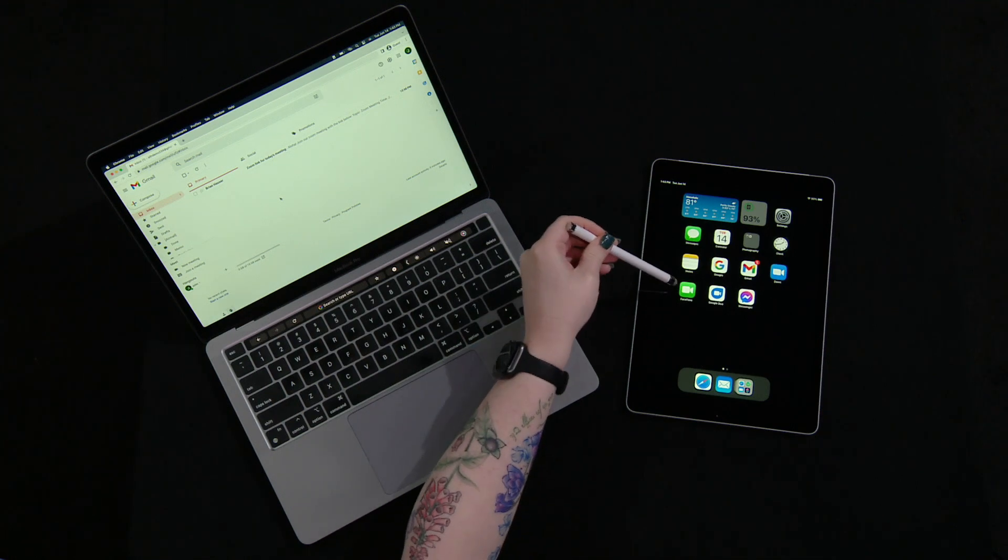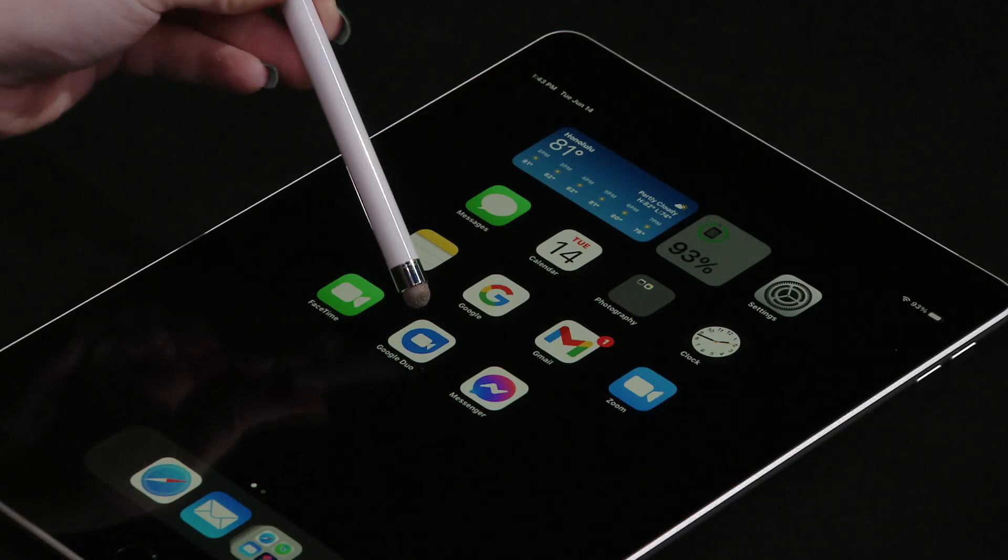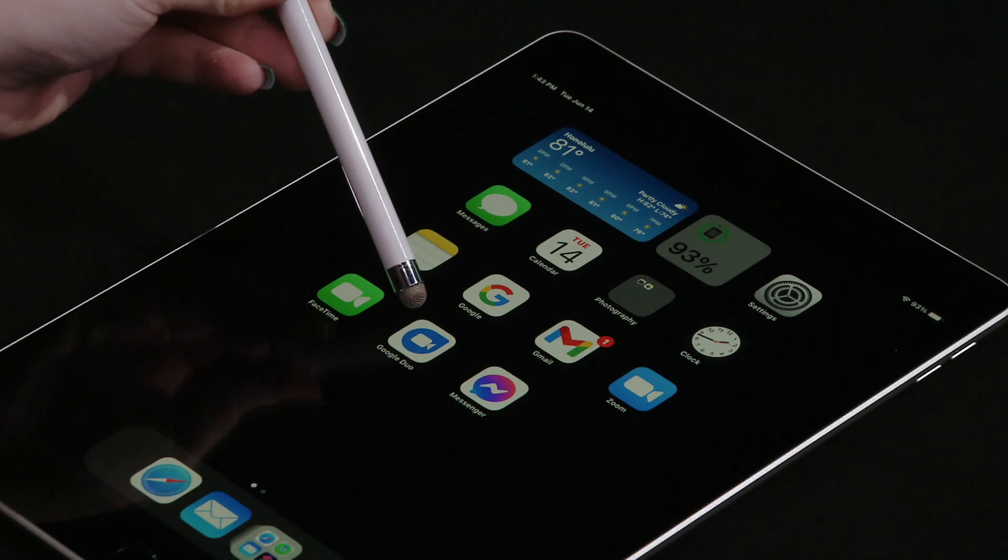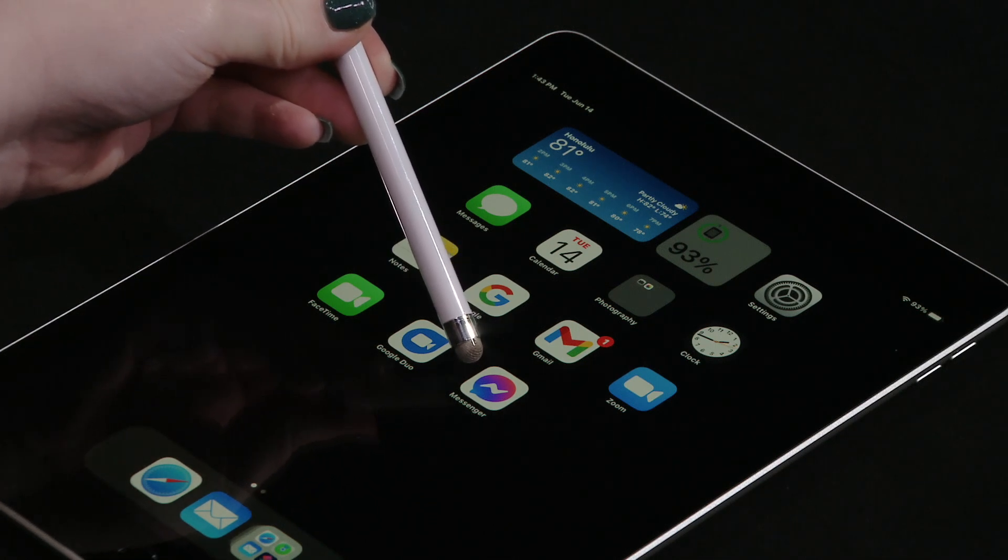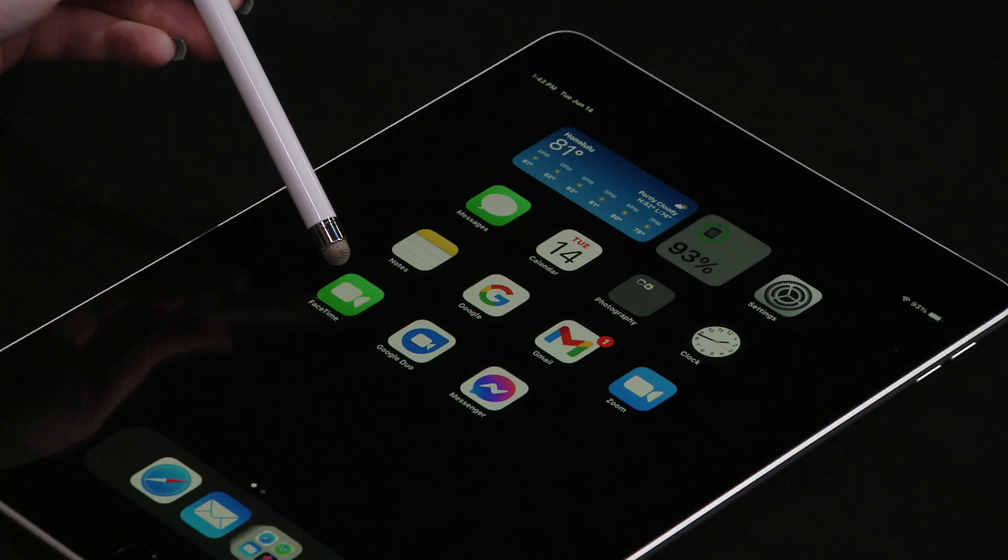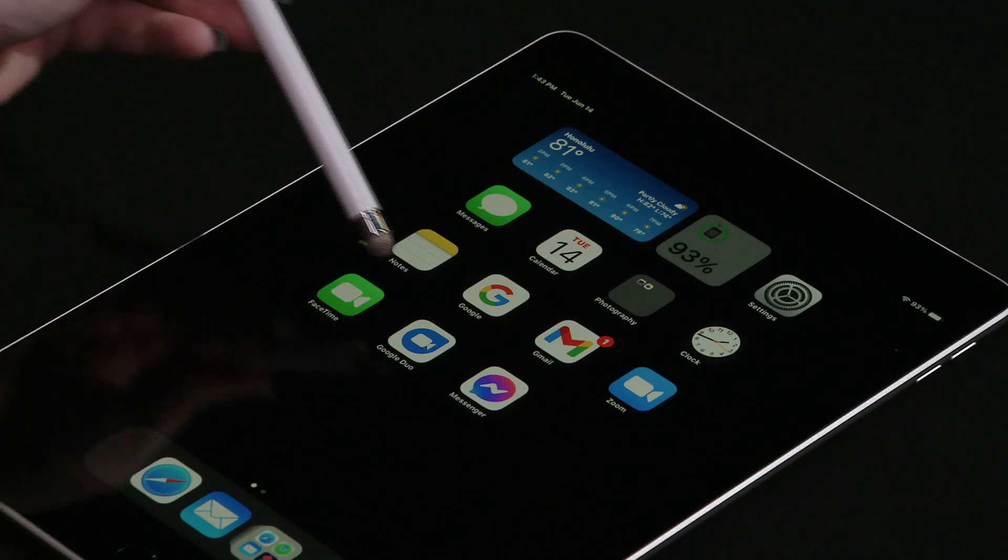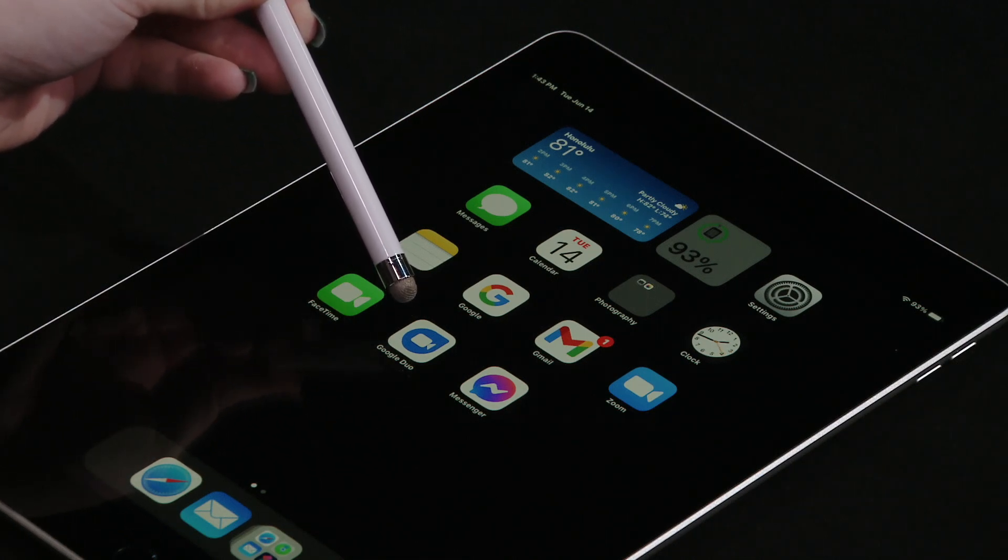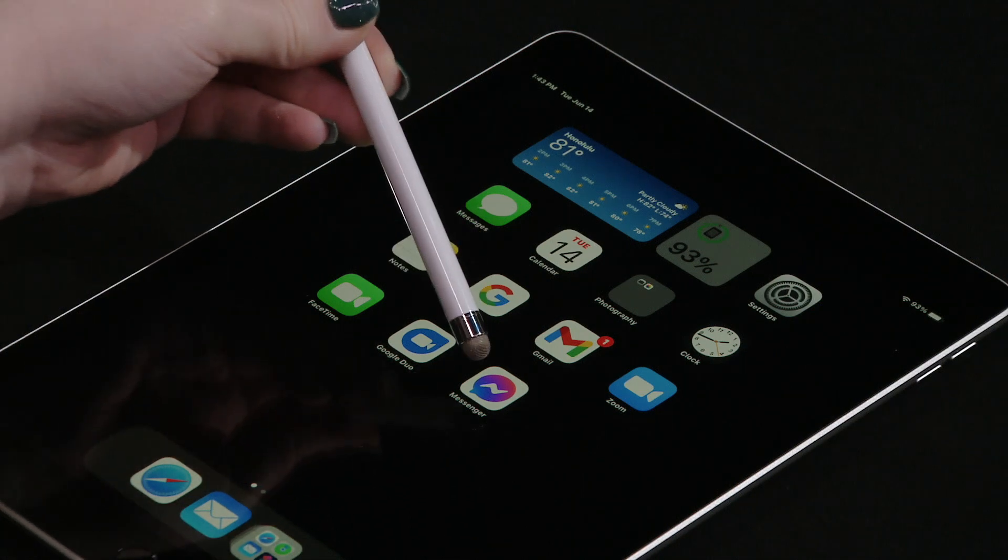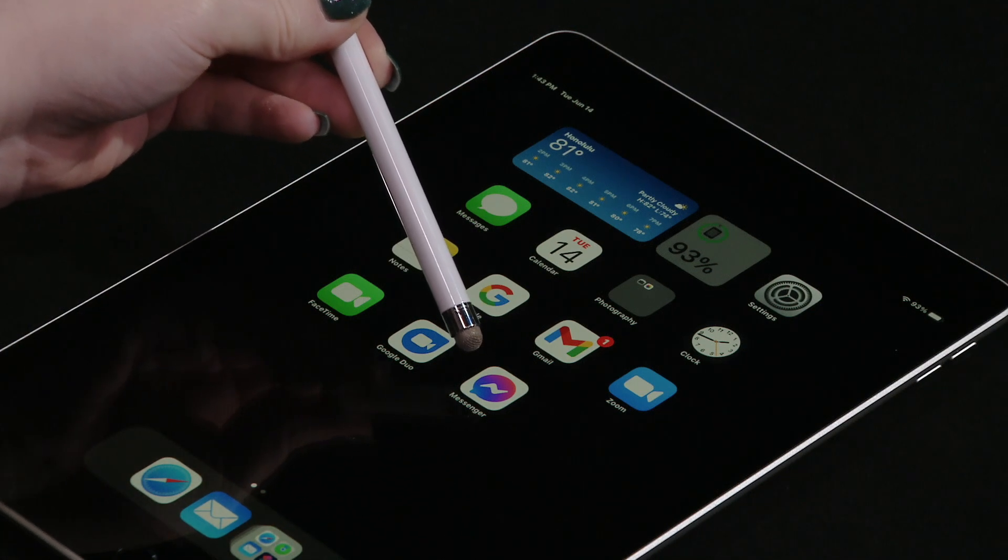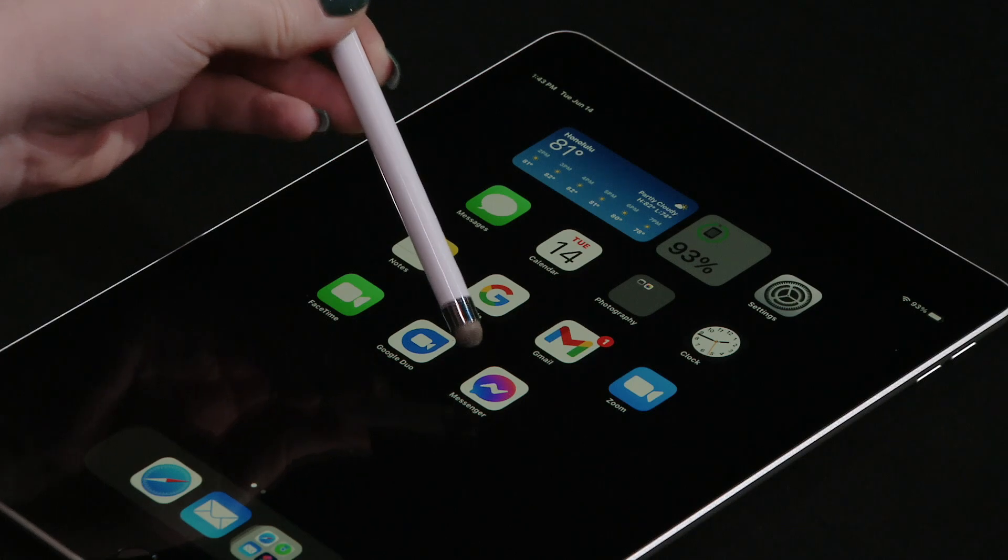These three apps are FaceTime, Google Duo, and Messenger. FaceTime requires an Apple device to use. Google Duo can be used on any device but requires a Google account, and Messenger can be used on any device but requires a Facebook account.